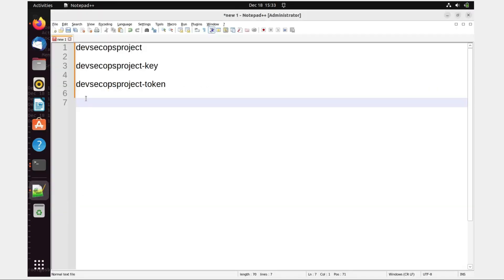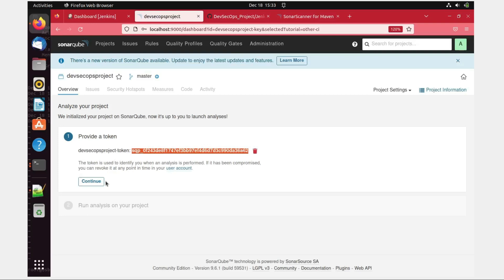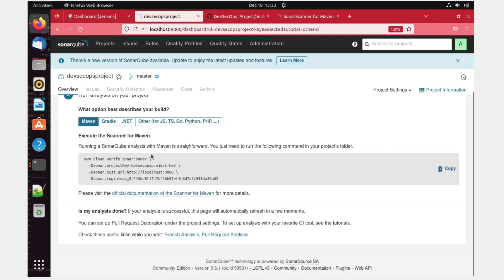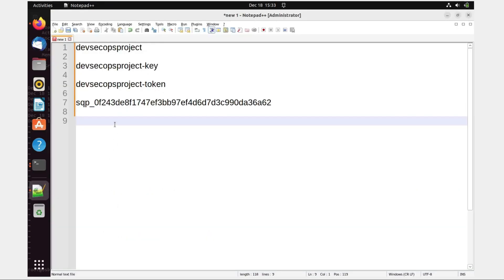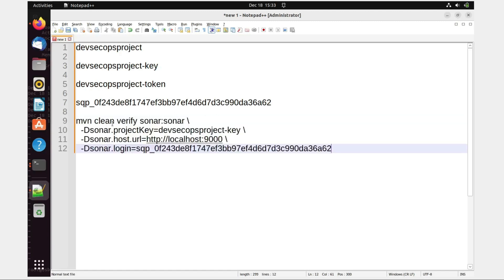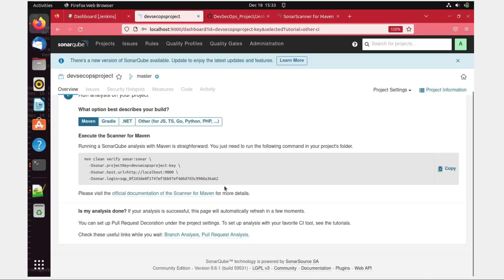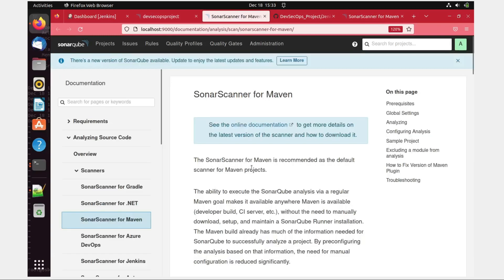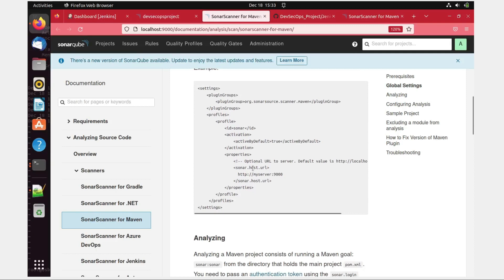Generate it — perfect. You just have to copy this because this is something you'll be requiring later. I'll place it in the notepad. Continue. What kind of project will you be building — Maven, Gradle, .NET, or something else? I'll be using Maven. Copy this and go back — we are going to use this later. Please visit the official documentation for the Scanner for Maven if you want to understand it.